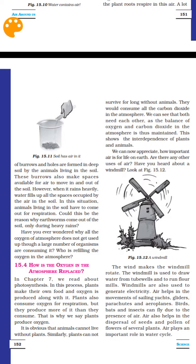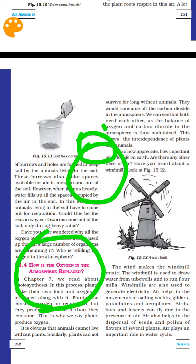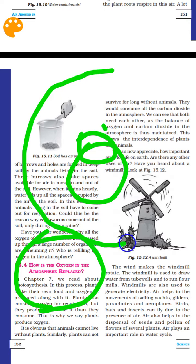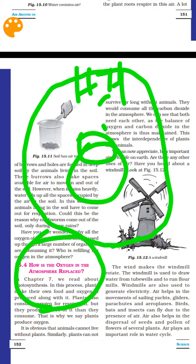How is the oxygen in the atmosphere replaced? The atmosphere has many layers: the biosphere, meteorosphere, stratosphere, troposphere, and atmosphere. The atmosphere is very important because oxygen, as well as hydrogen and helium gas, are present in it.